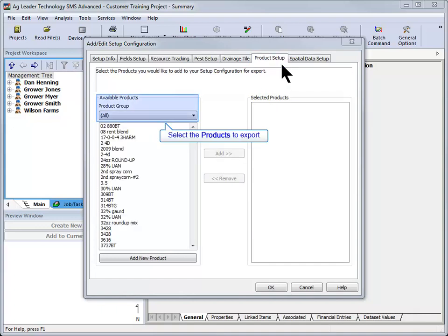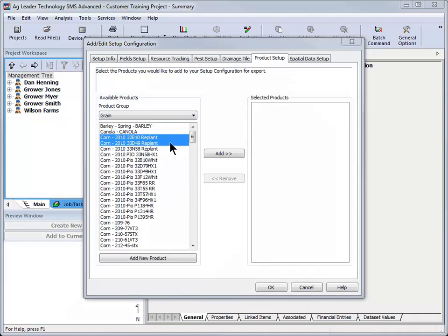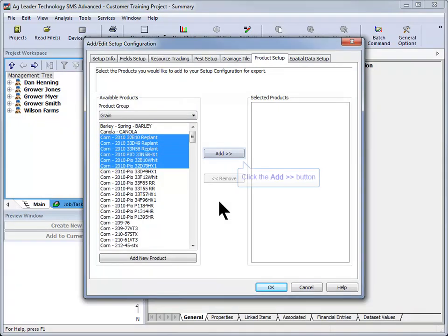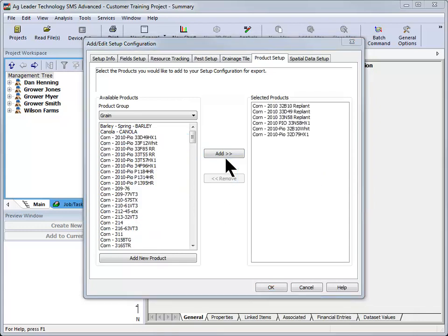Products that will be referenced in the SMS mobile software can now be selected and added to the configuration using the Add button. Click Next to proceed to the next screen.